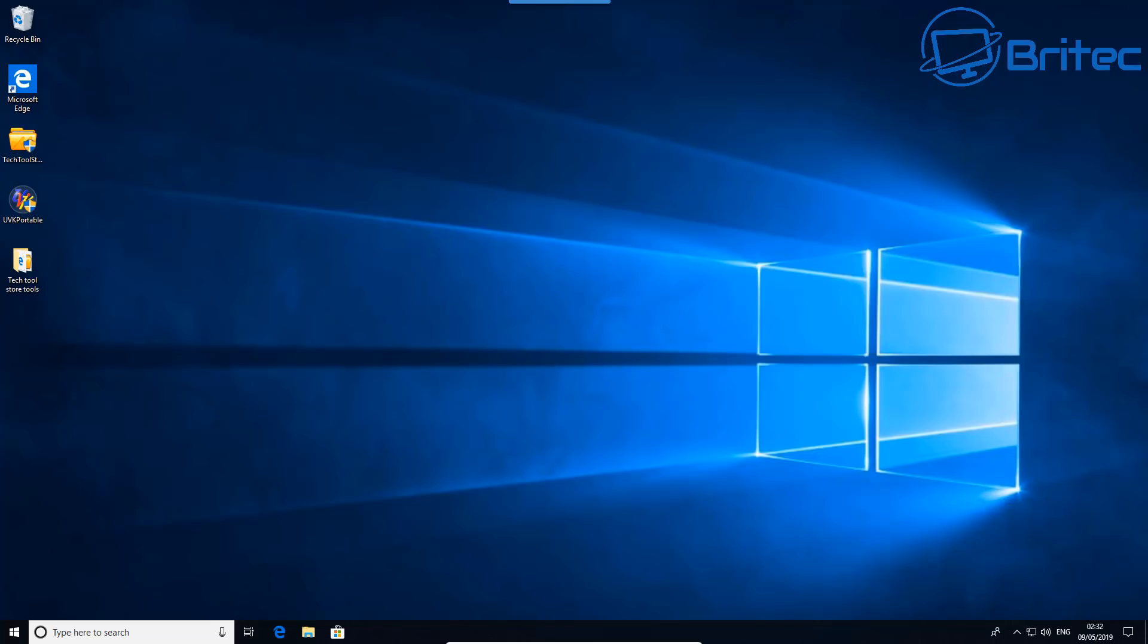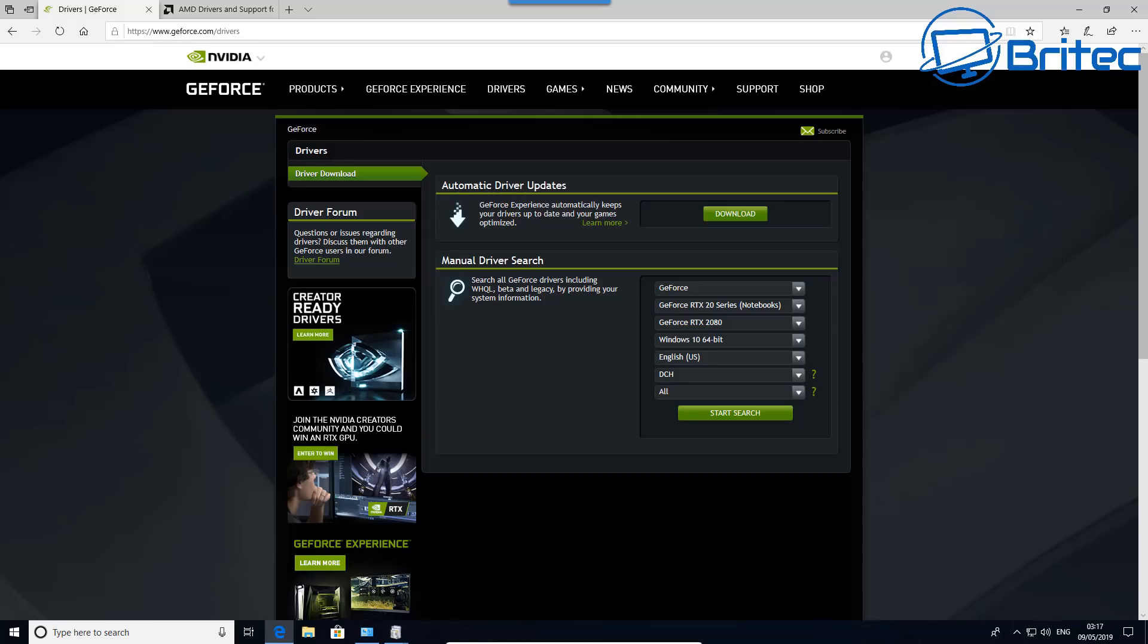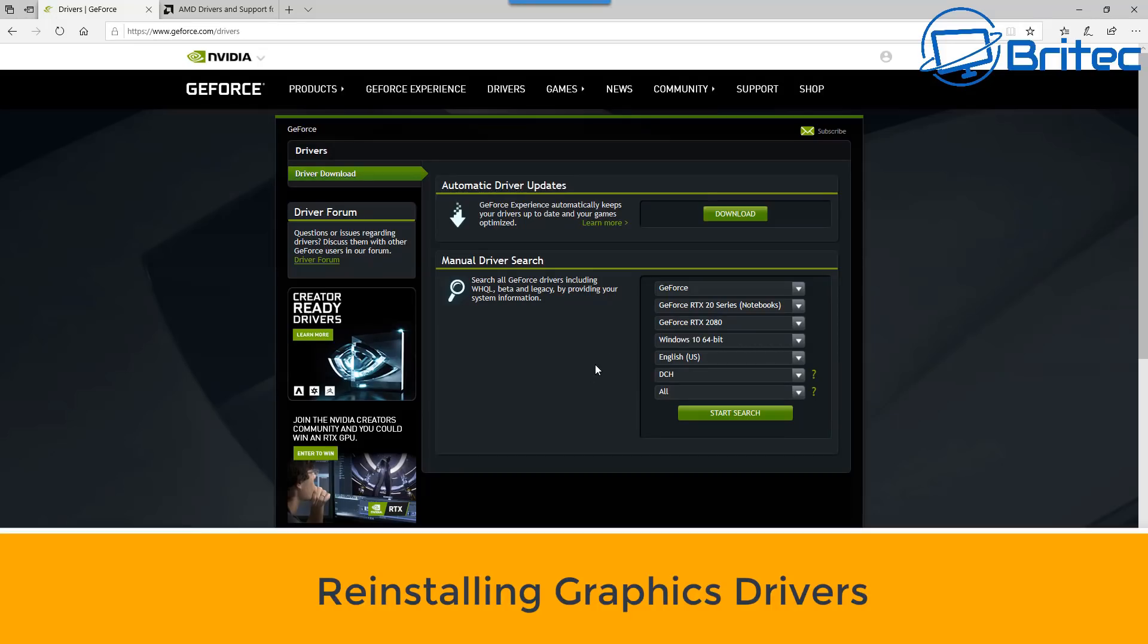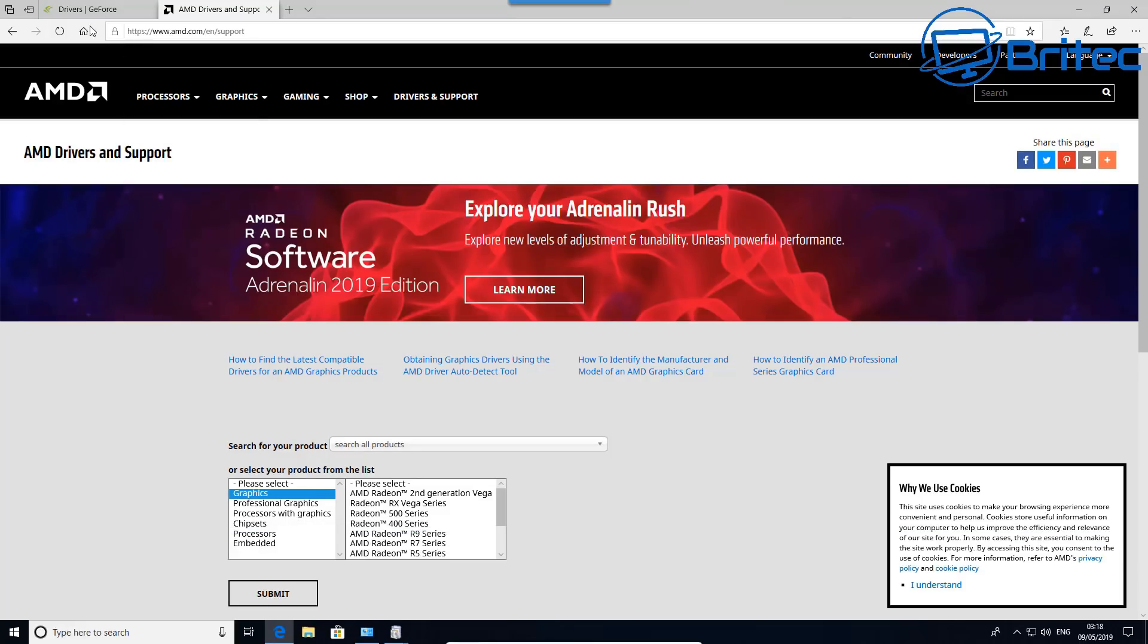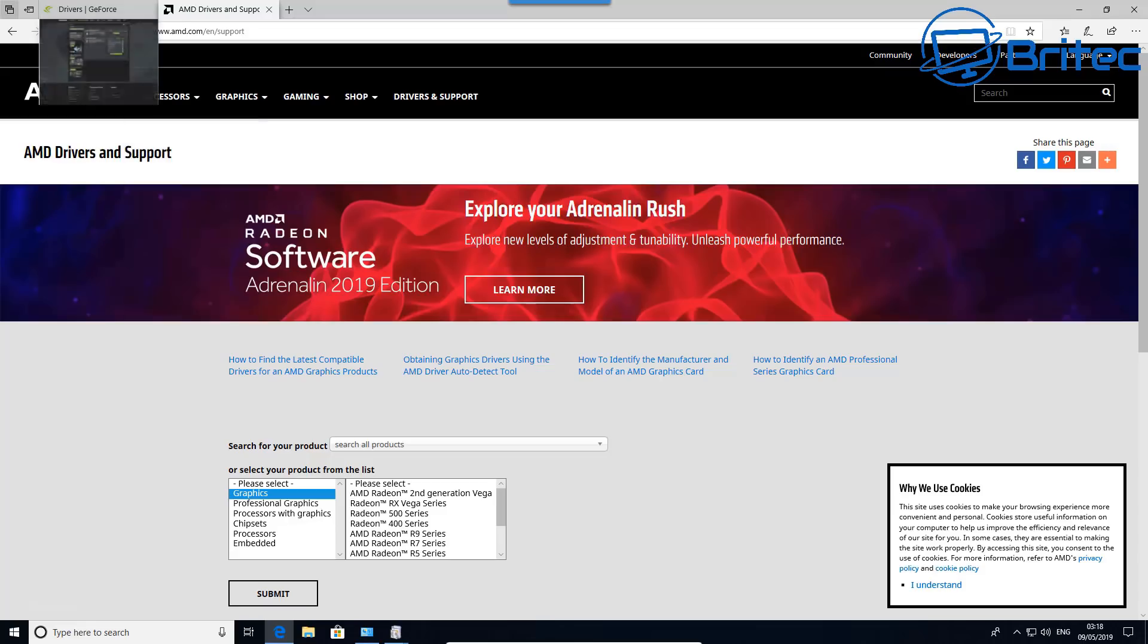First things you want to do is try to find out what DLL error you've got. If it's a program or graphics driver, you want to replace those drivers. For instance, if you've got a graphics driver issue, you want to reinstall your graphics driver first, whether it be Nvidia or AMD. Go to their website and download a fresh version of that driver to be reinstalled on your computer.